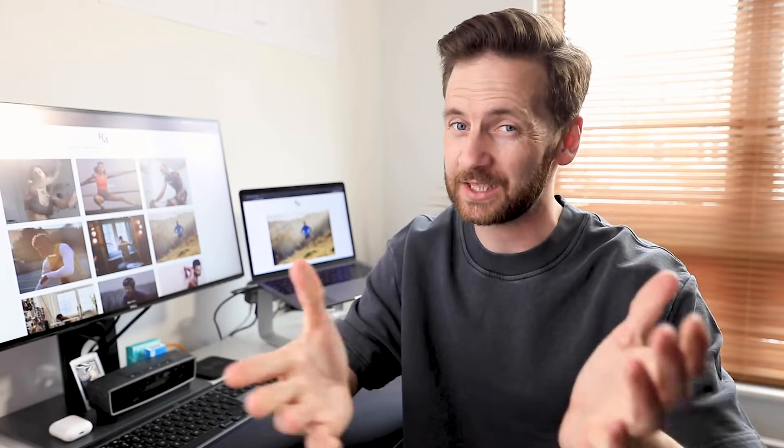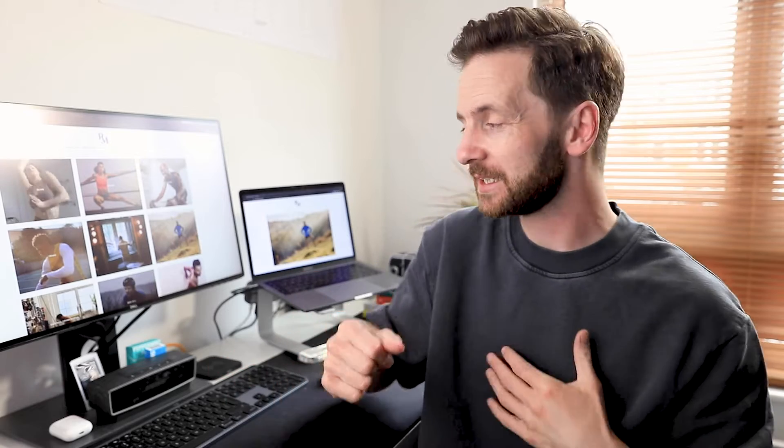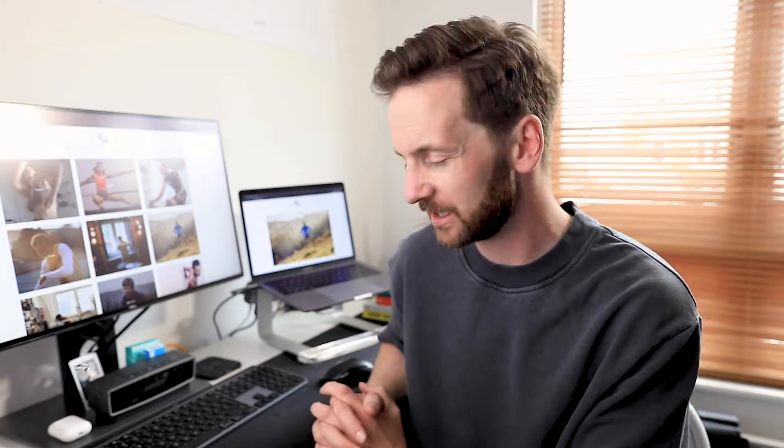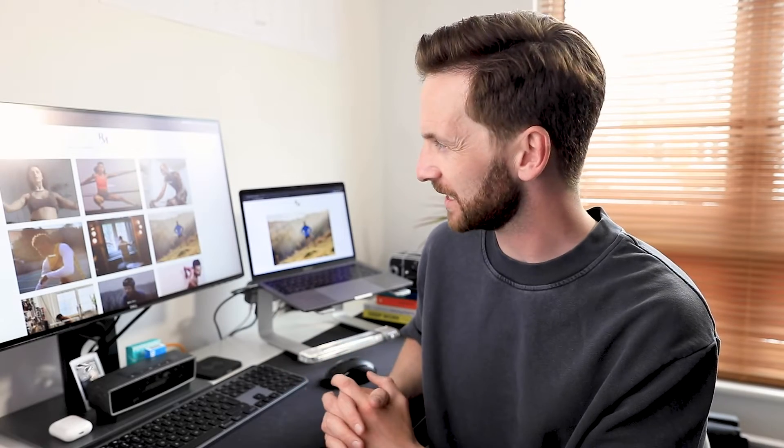How's it going everyone, welcome to today's video. So over the last couple of years, especially in 2020, I have been making a conscious effort to upgrade my work from home setup. A lot of the time I'm sat here editing photos, doing emails, that sort of thing. So over the last year I've made a nice few little upgrades.